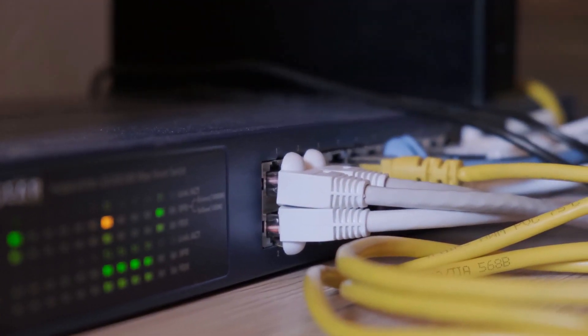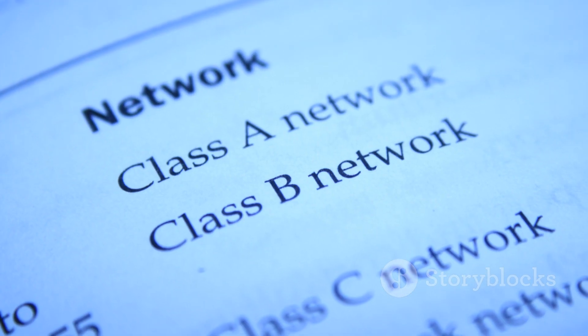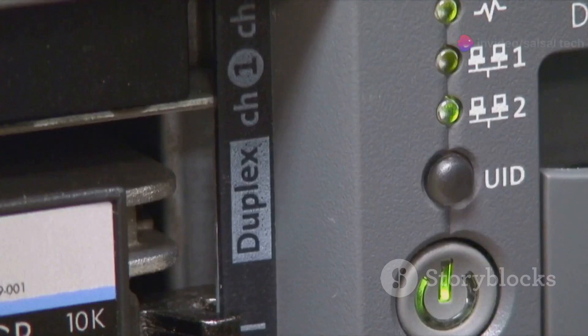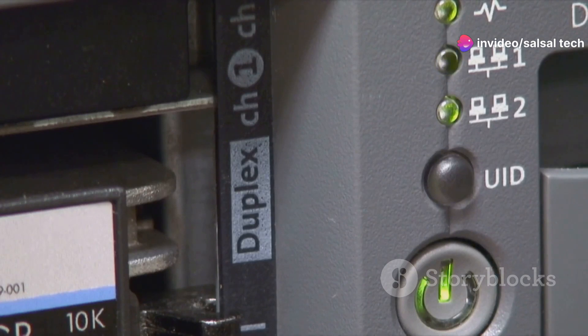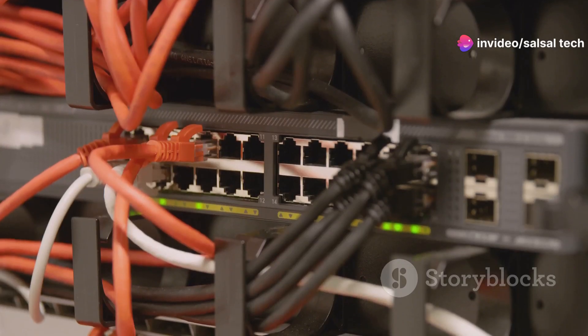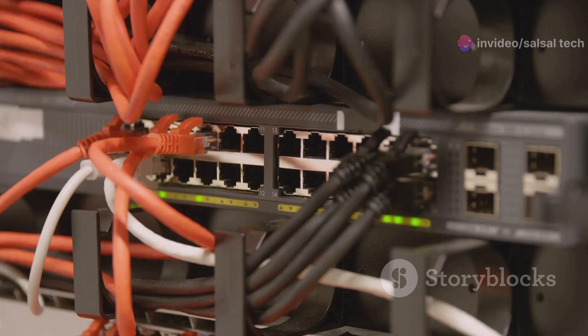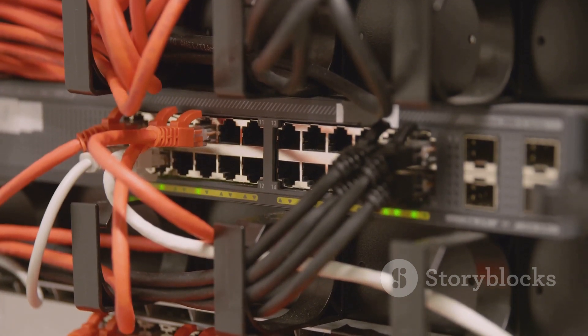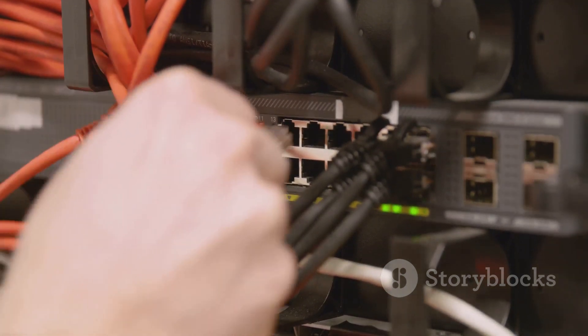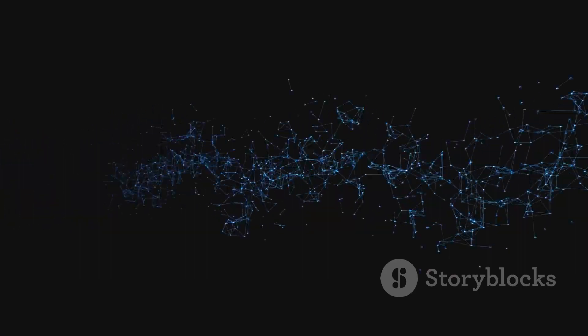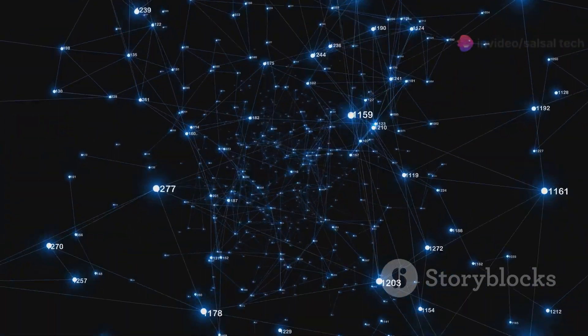These packets contain basic information about the router, such as its router ID and the networks it's connected to. When two routers running OSPF detect each other's hello packets, they establish a neighbor relationship. This relationship is essential for exchanging more detailed link state information.